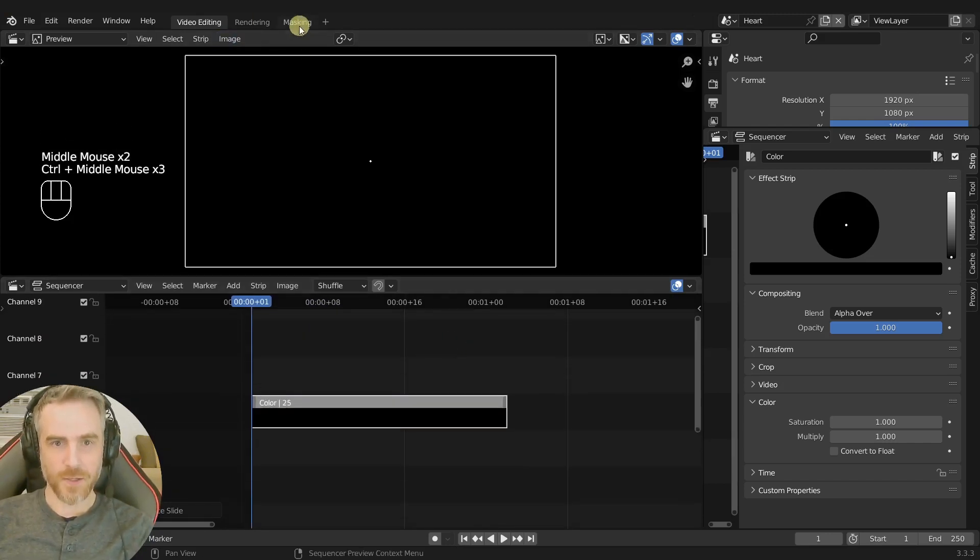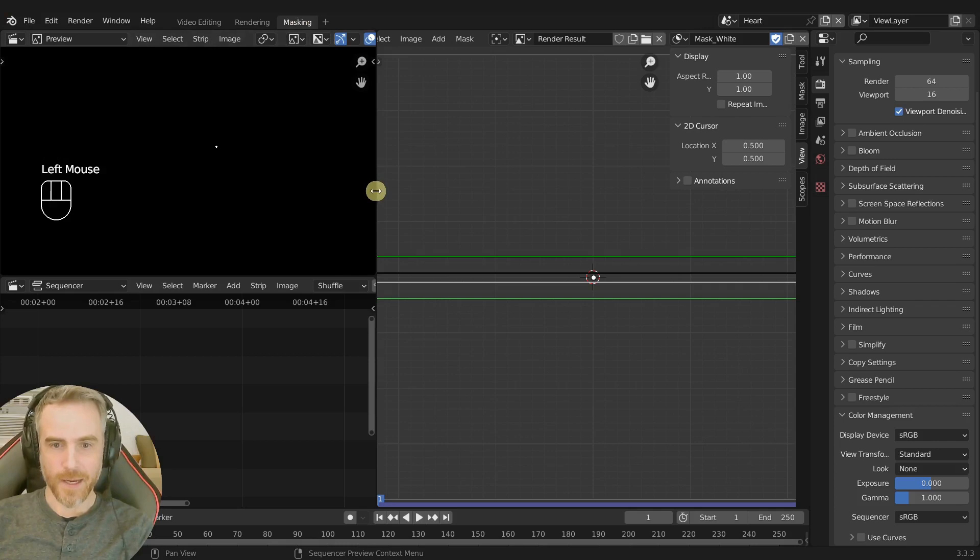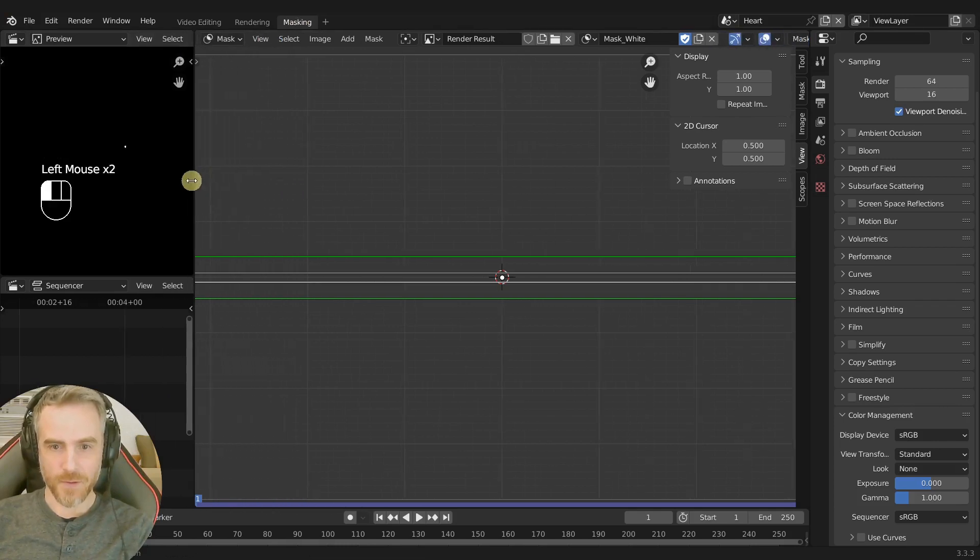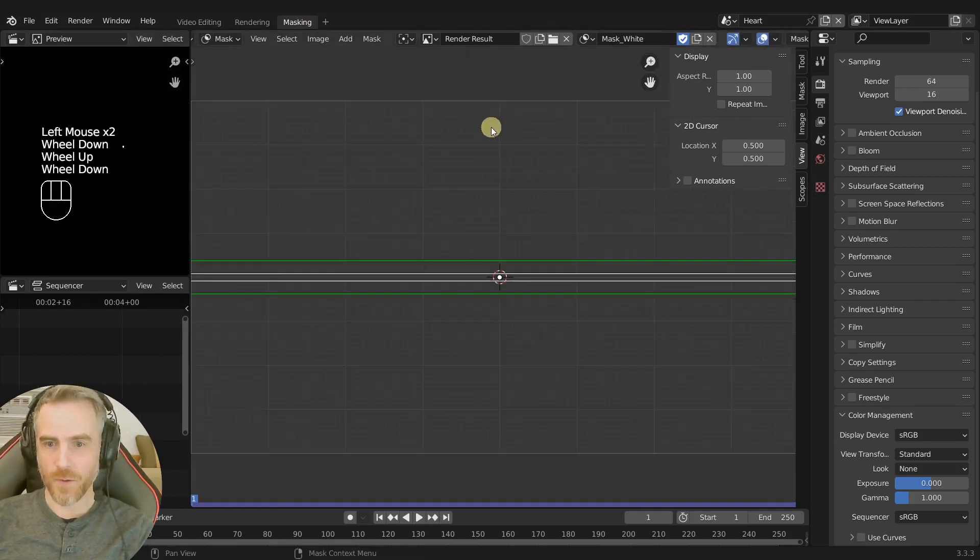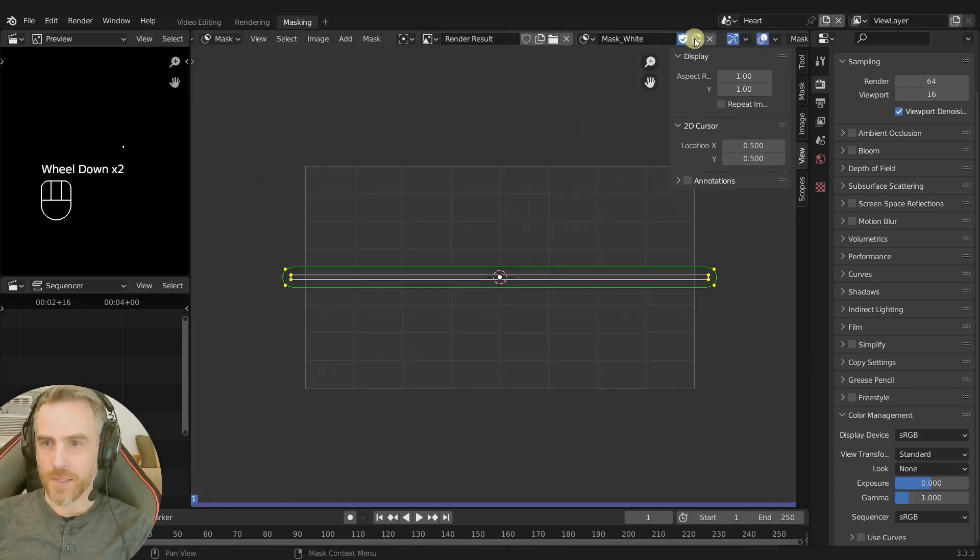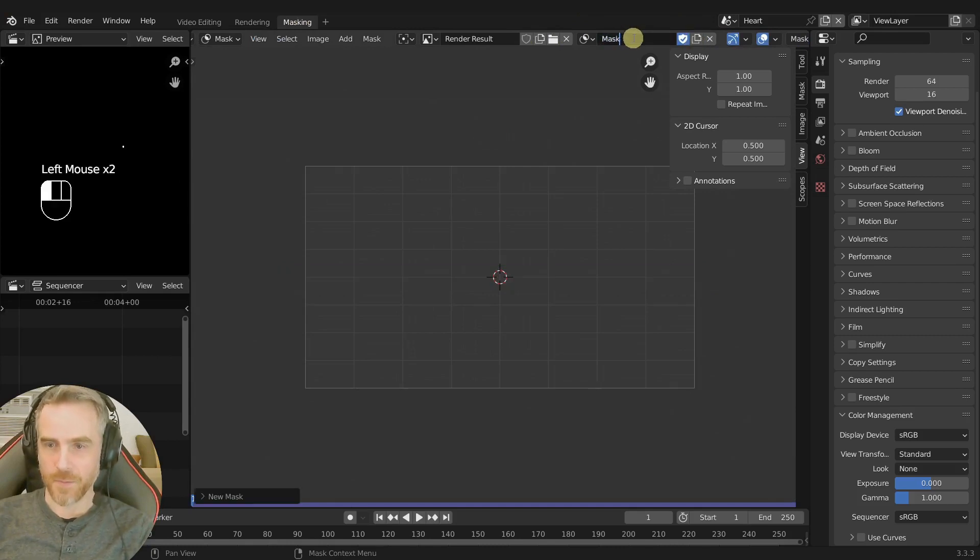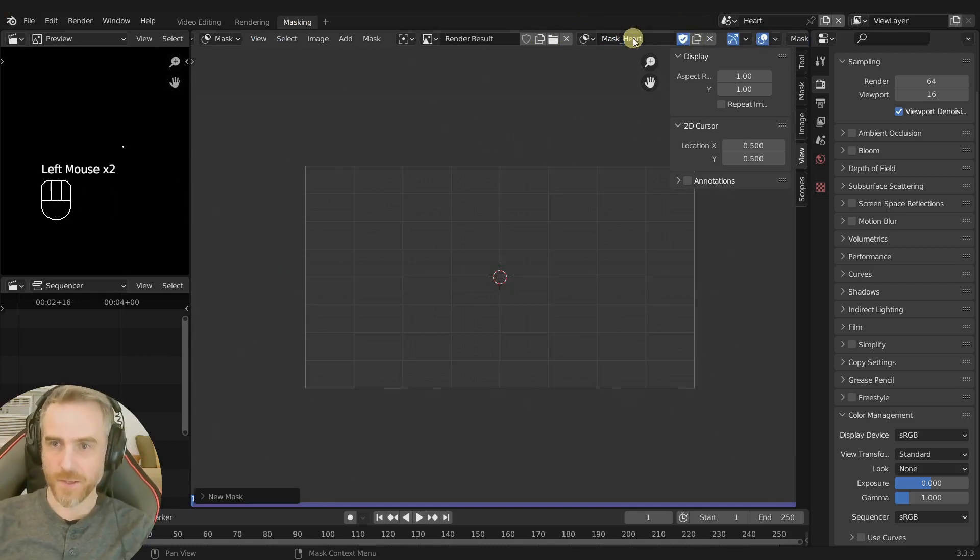Now let's go back to masking and I'm gonna pull this over here. We're going to make a new mask by clicking this button here. This will be mask heart.